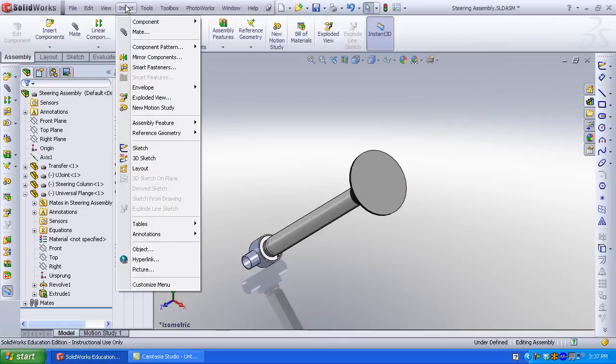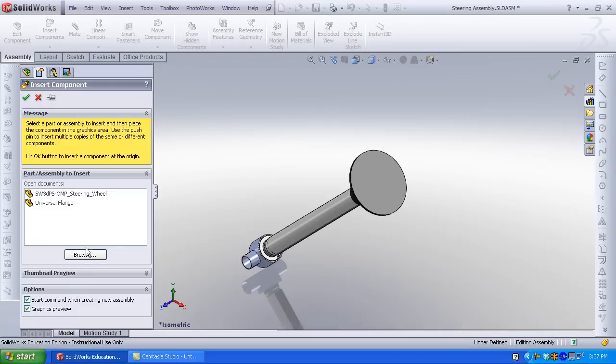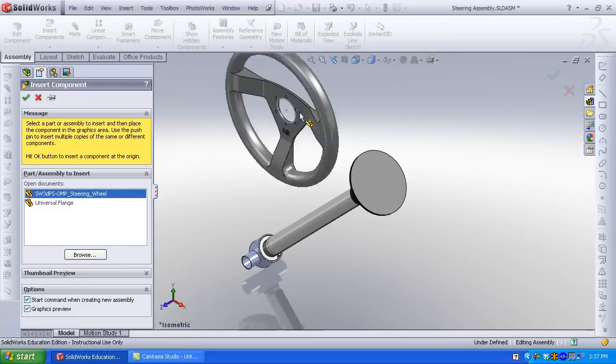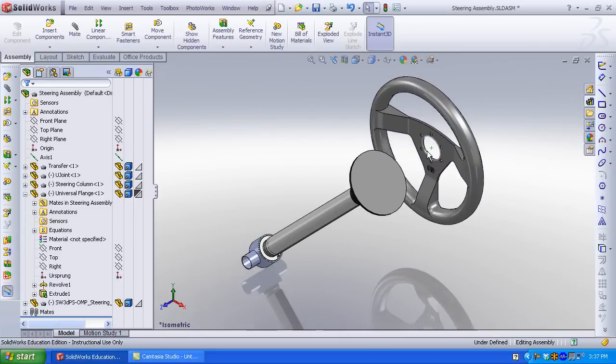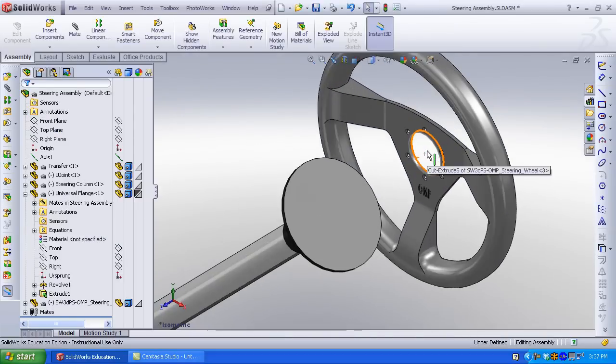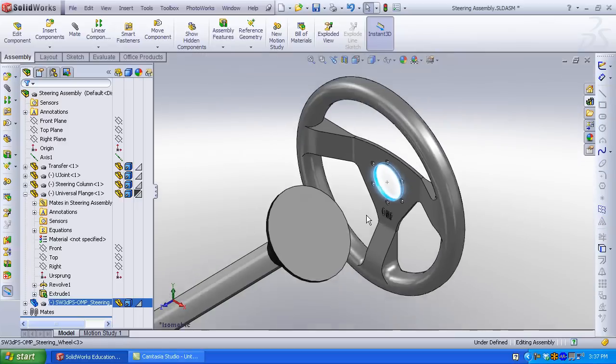Click Insert Component, Browse, and select the steering wheel you downloaded from 3D Content Central. This is a mini Baja wheel, so it's pretty beefy.